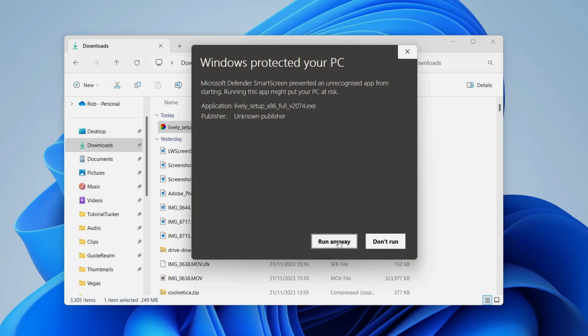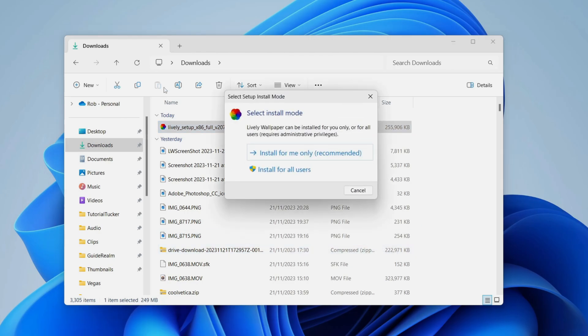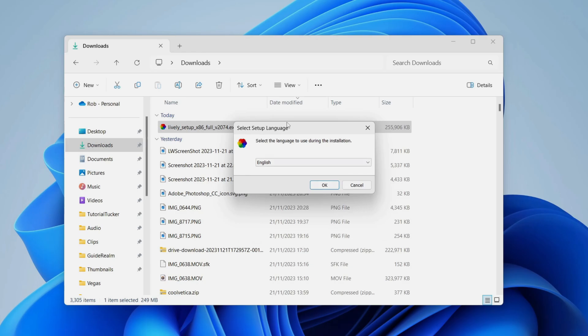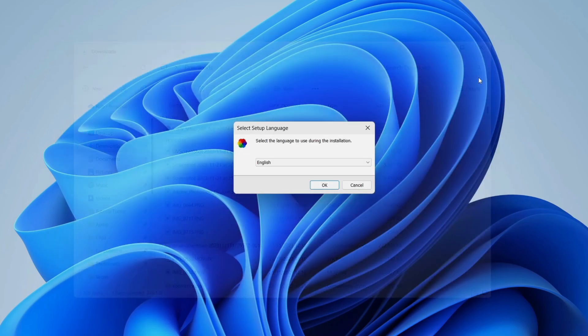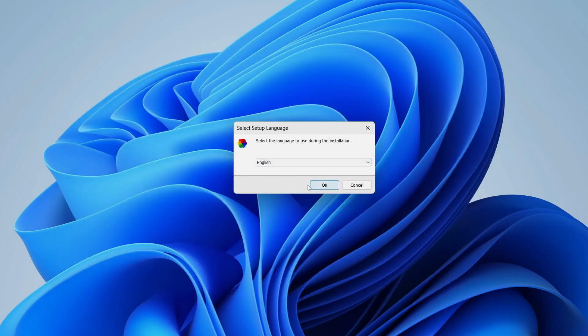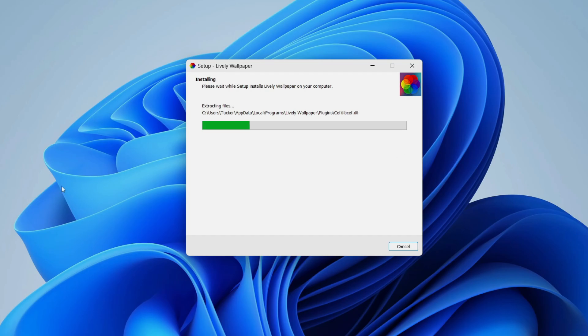I use it on my computer I believe it's safe and then you can choose if you want to install it for you or all users. I'll just install it for me and then just go through the installation process. There'll be a few options for you to choose and then it will start installing.